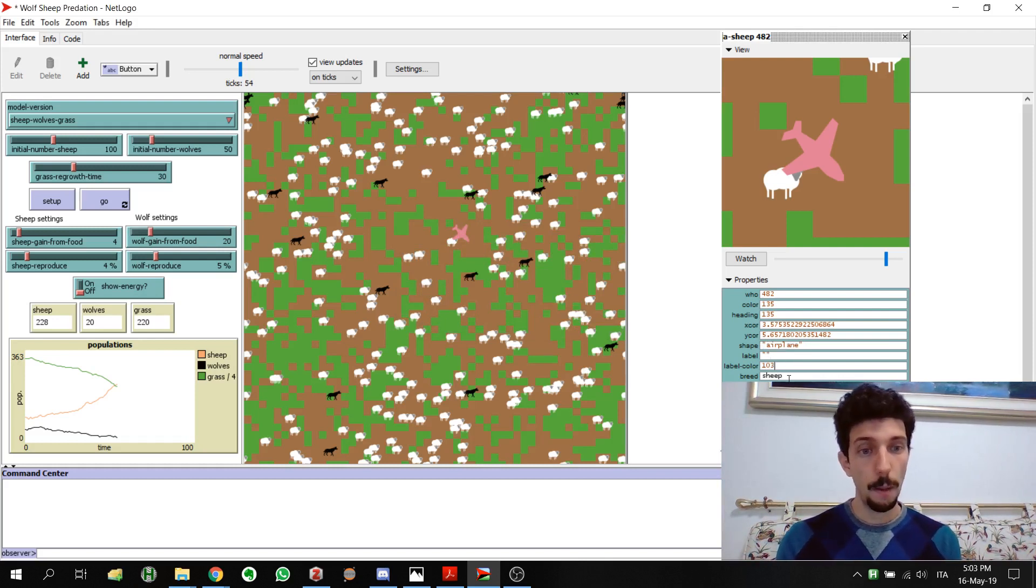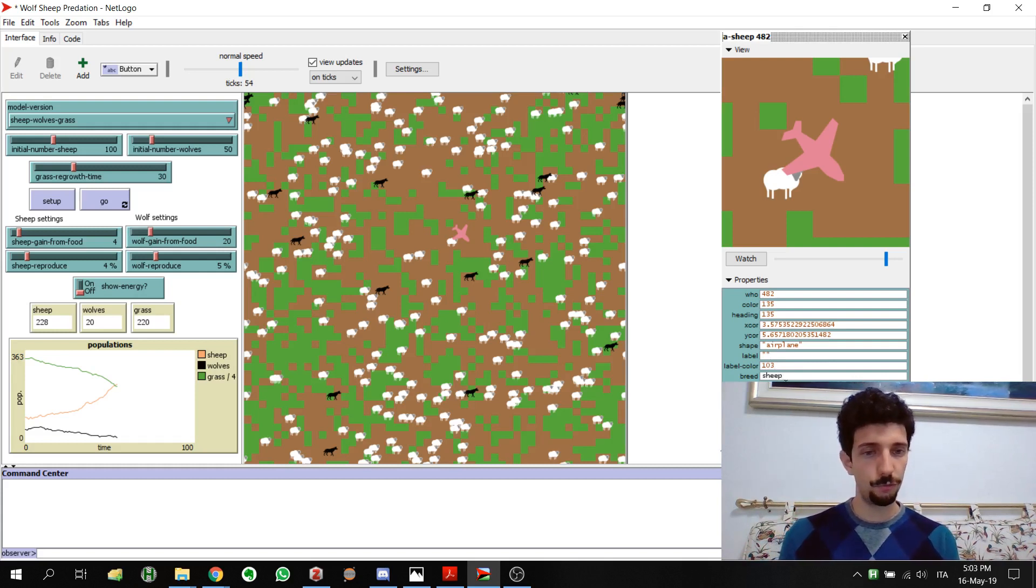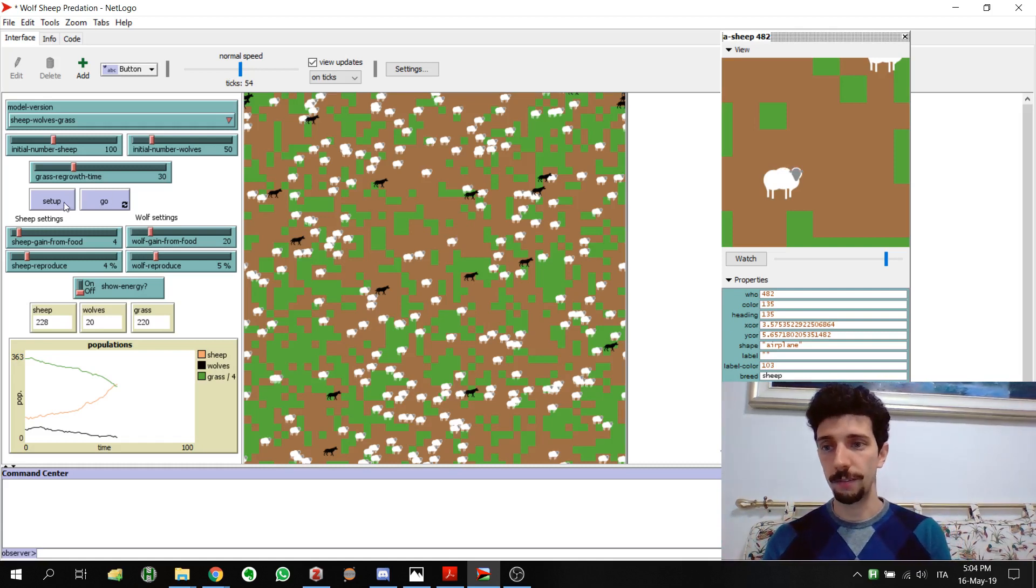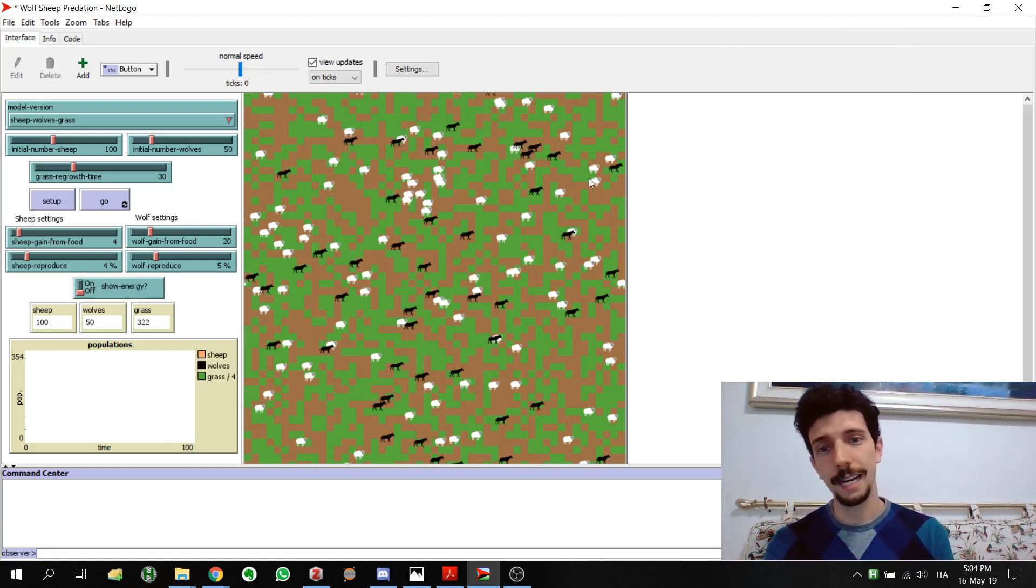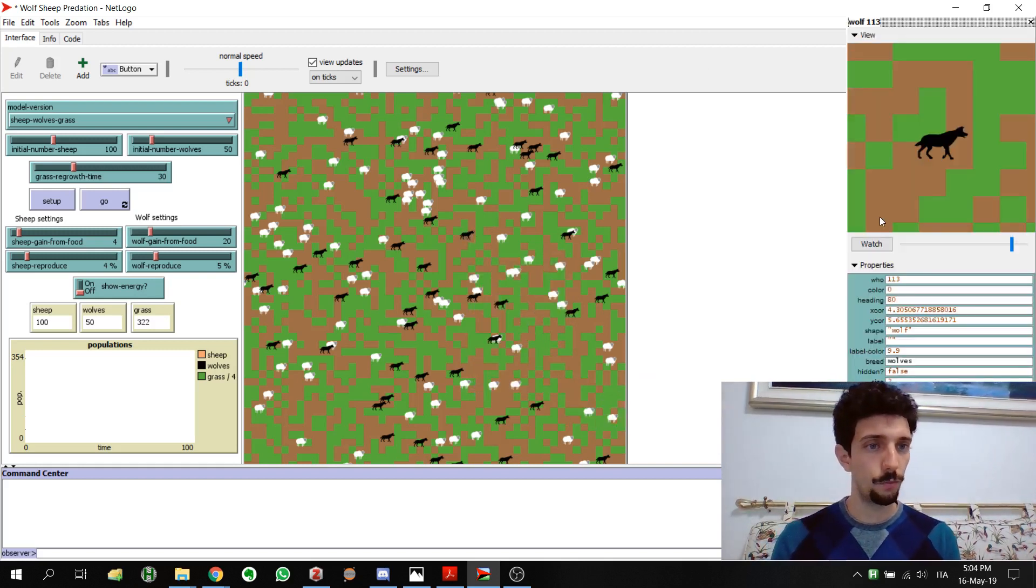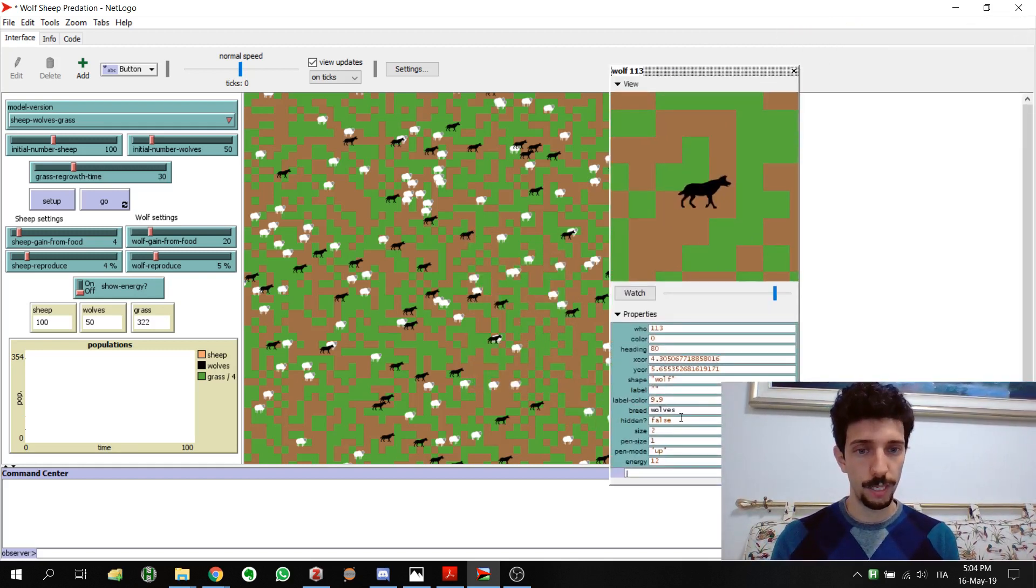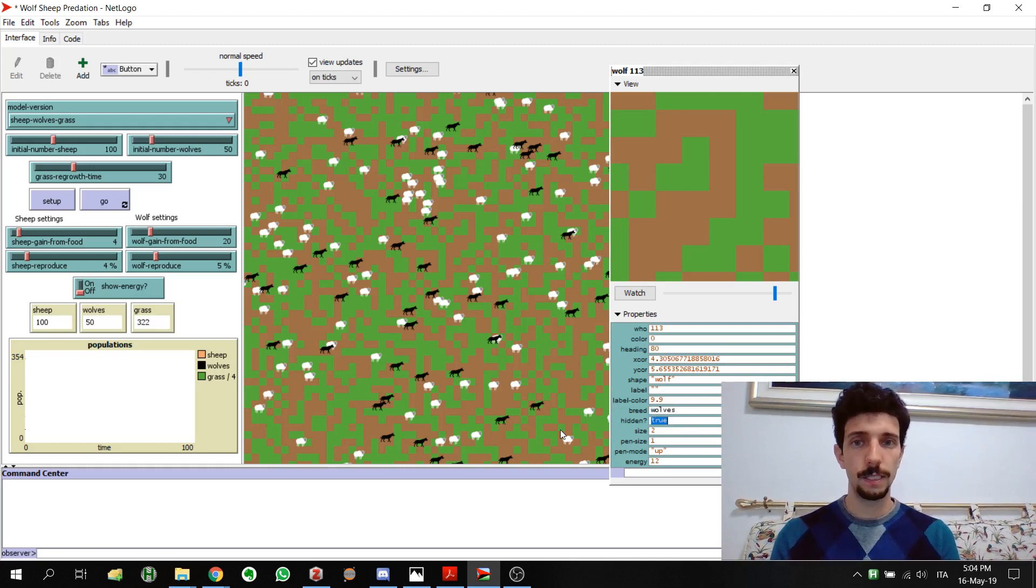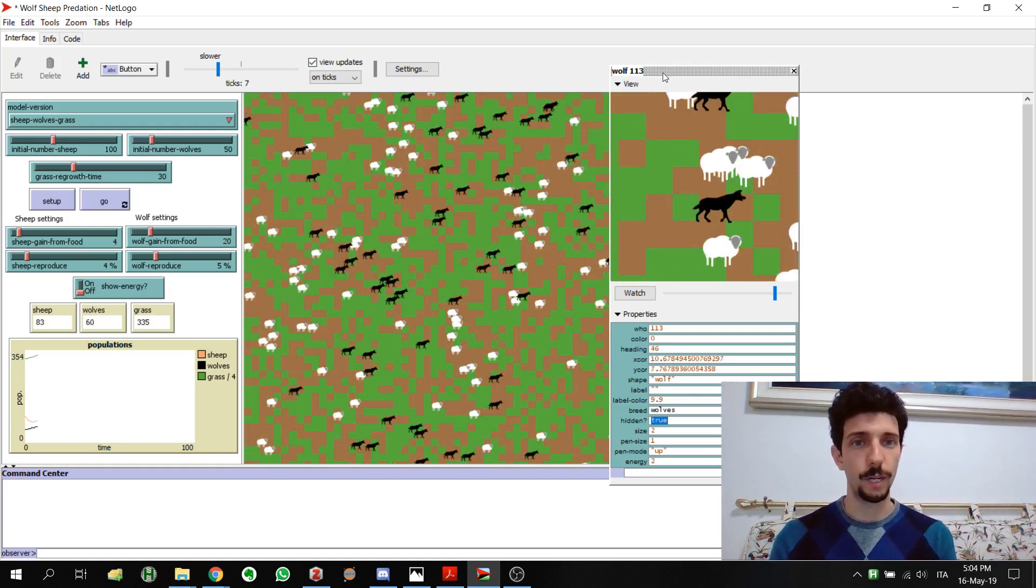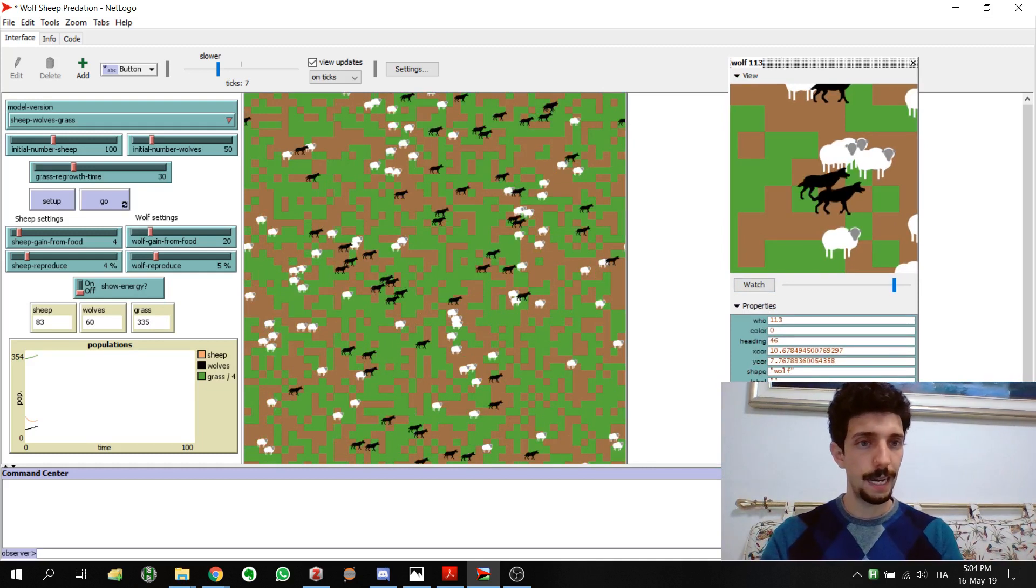Label color, breed, we will come back to this in a while, I think in a few videos. Hidden is just to see if you can see it or not. For example you put it as true and it disappears even if it can keep moving. Let's go with a wolf, inspect wolf, and for example we hide it. Let's slow down the simulation and let's go. You can see that it is moving even if we cannot see it anymore. But let's put it false again.